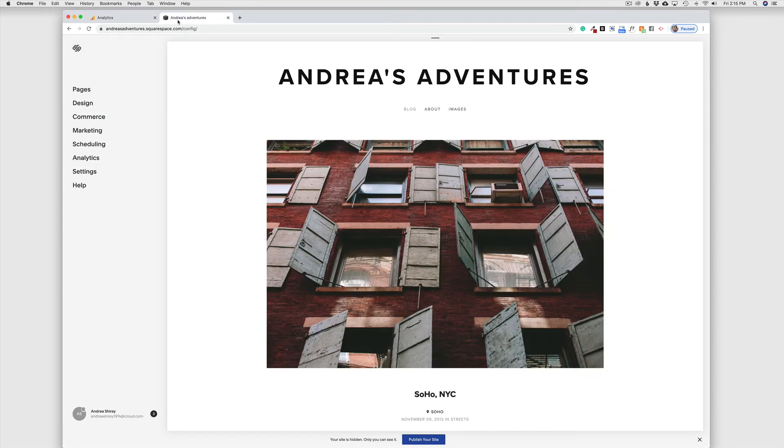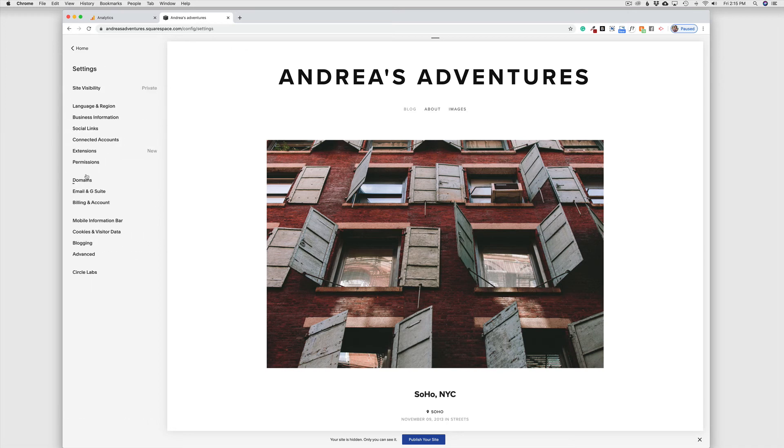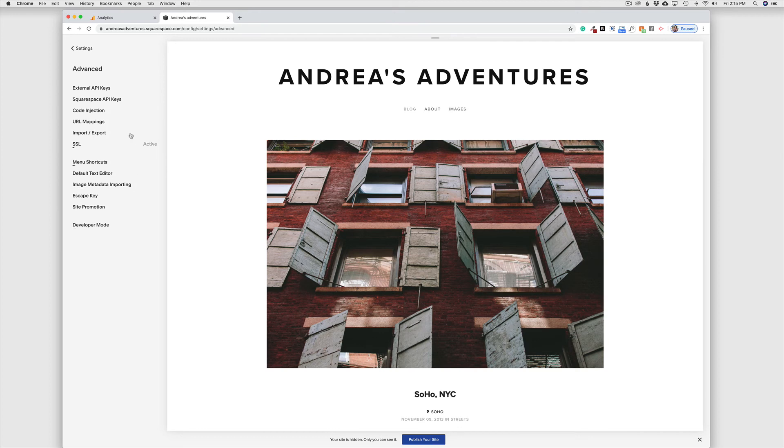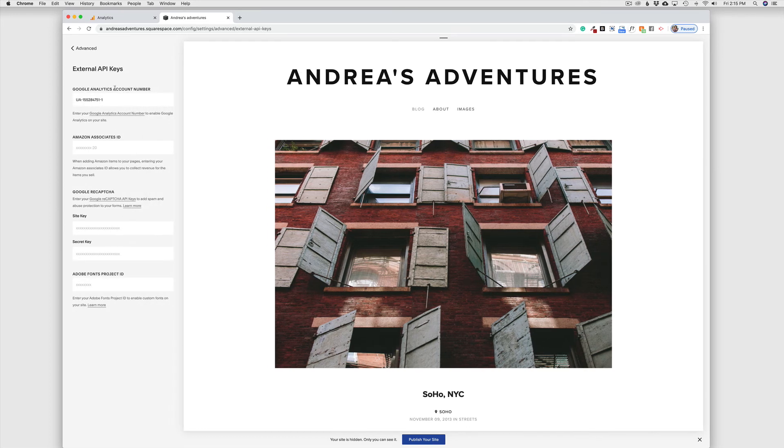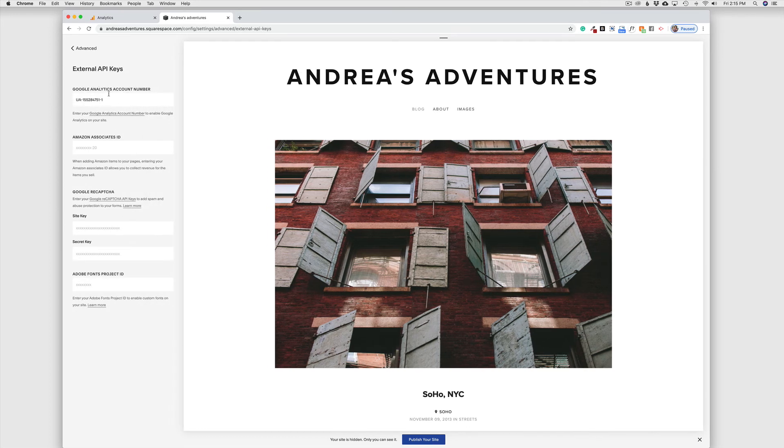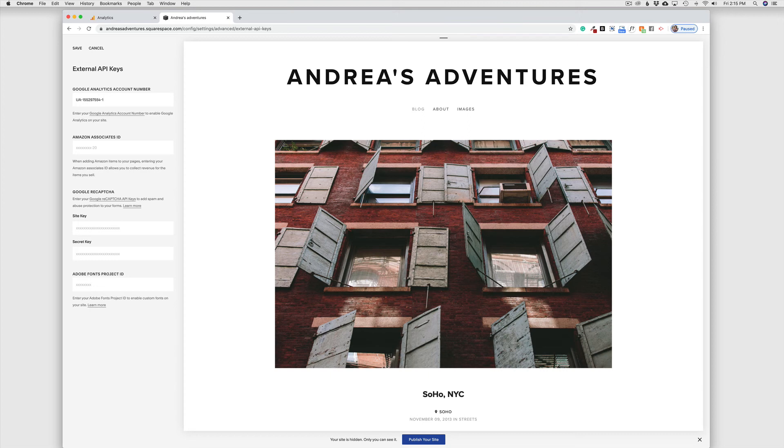And over on my Squarespace website, I'm going to go to settings. And then down to advanced. And right here to external API keys. And right here is the box to put in my Google account number. You can see I tested this earlier. So I'm going to just paste right in there and click save.